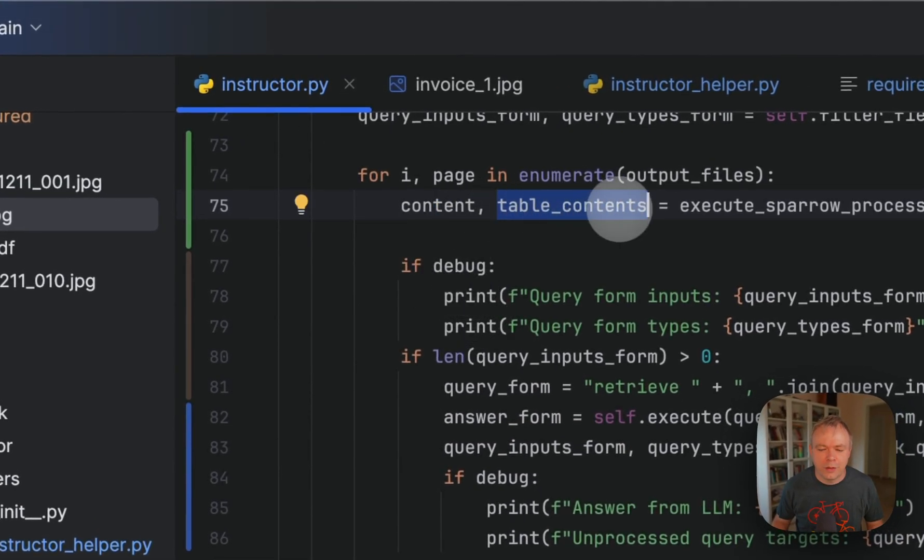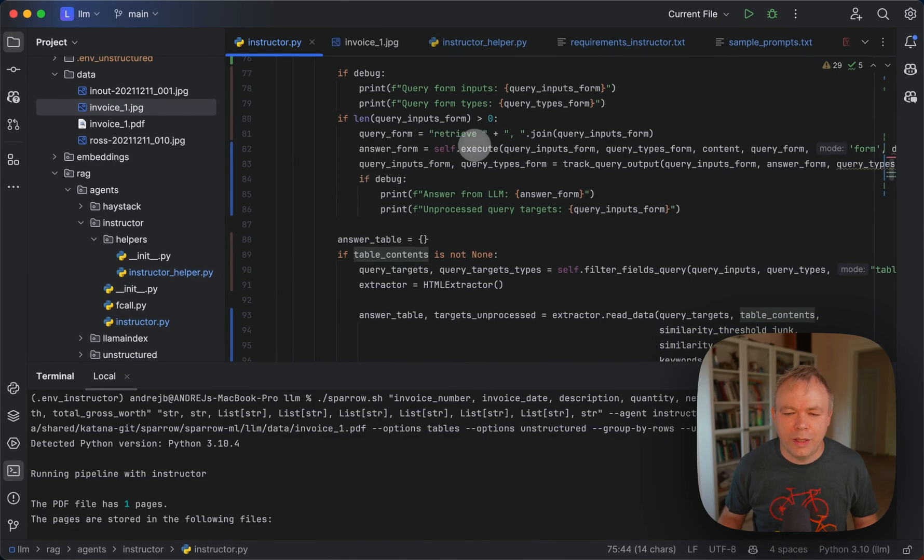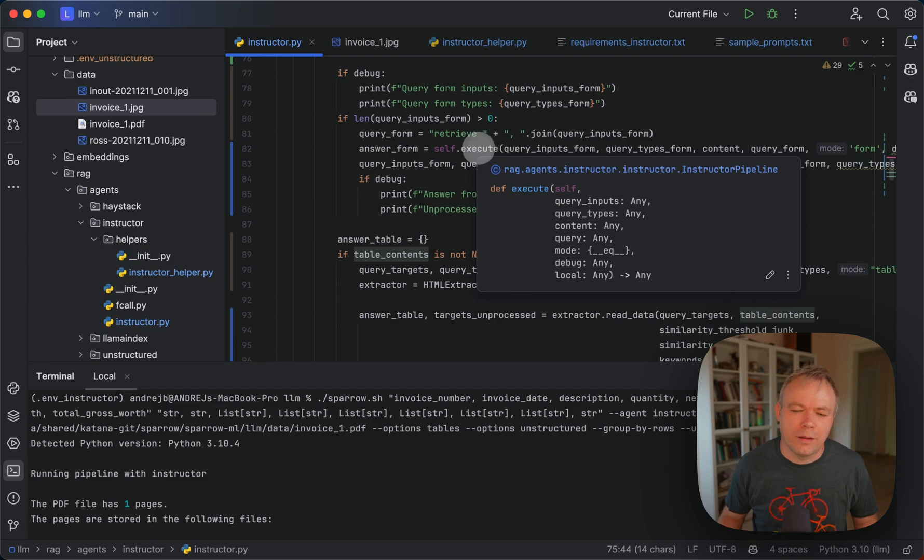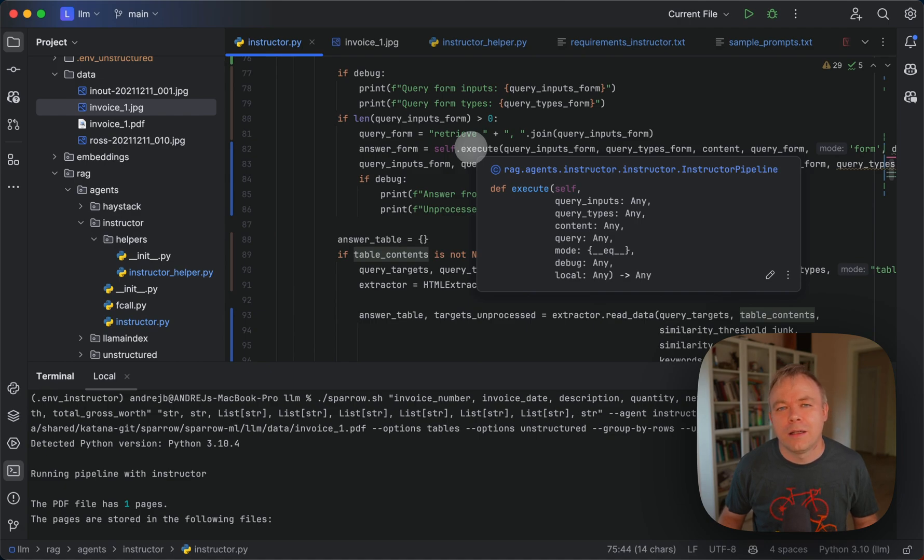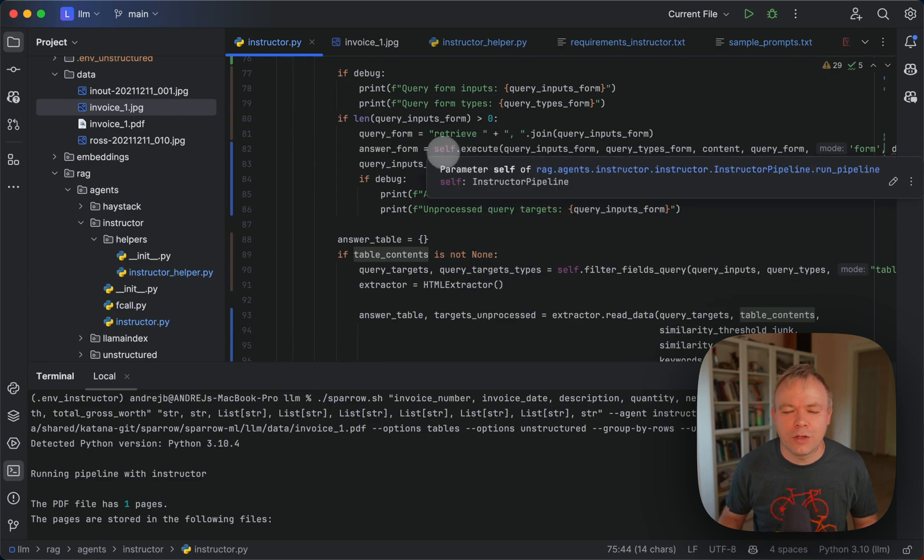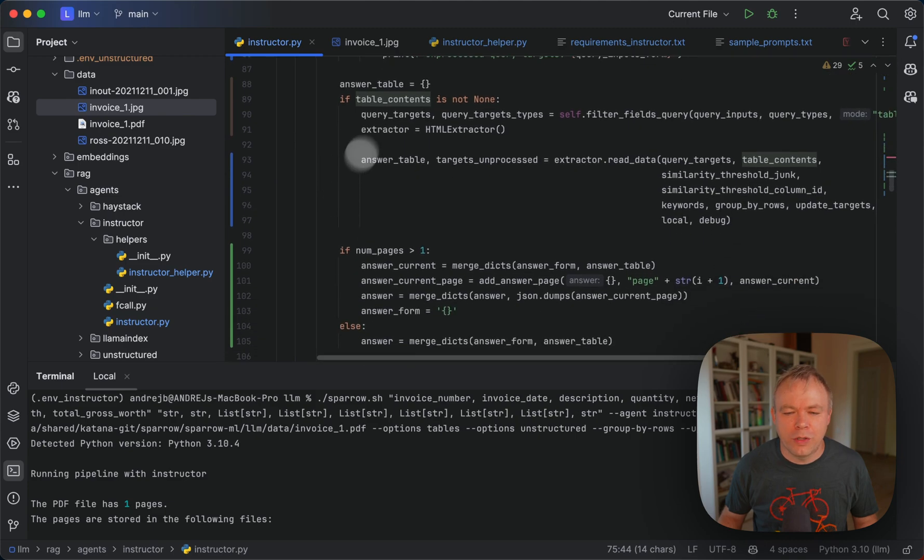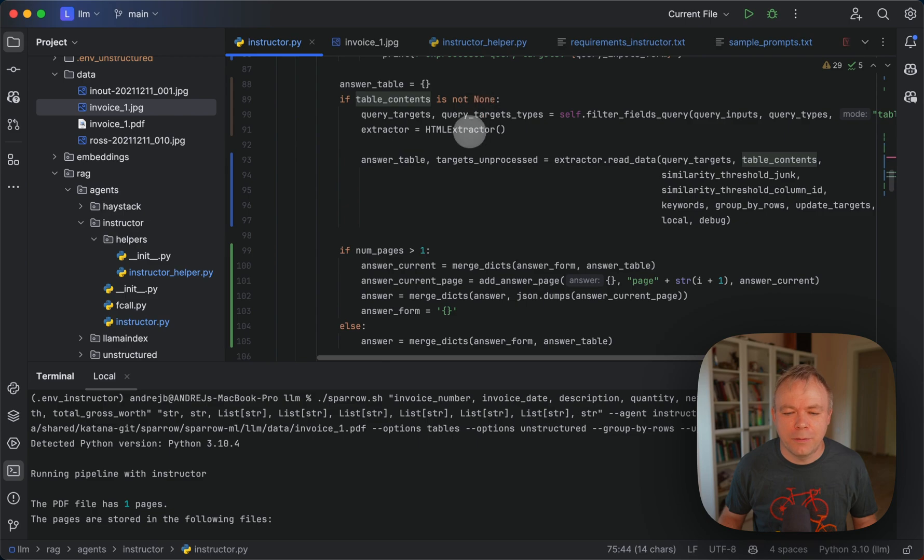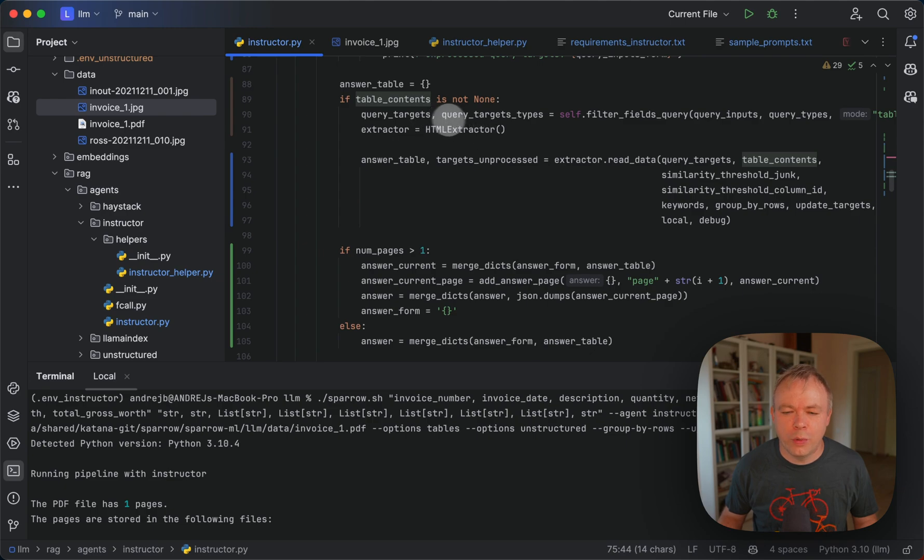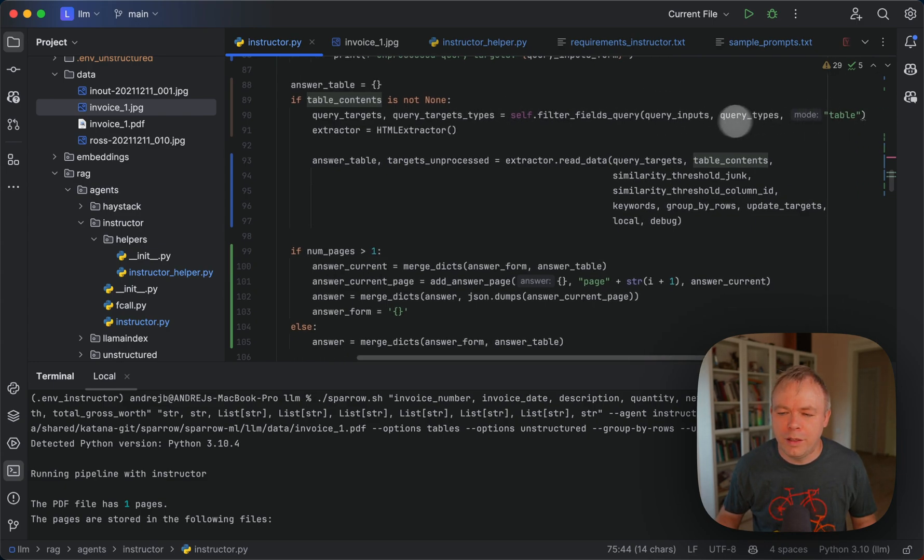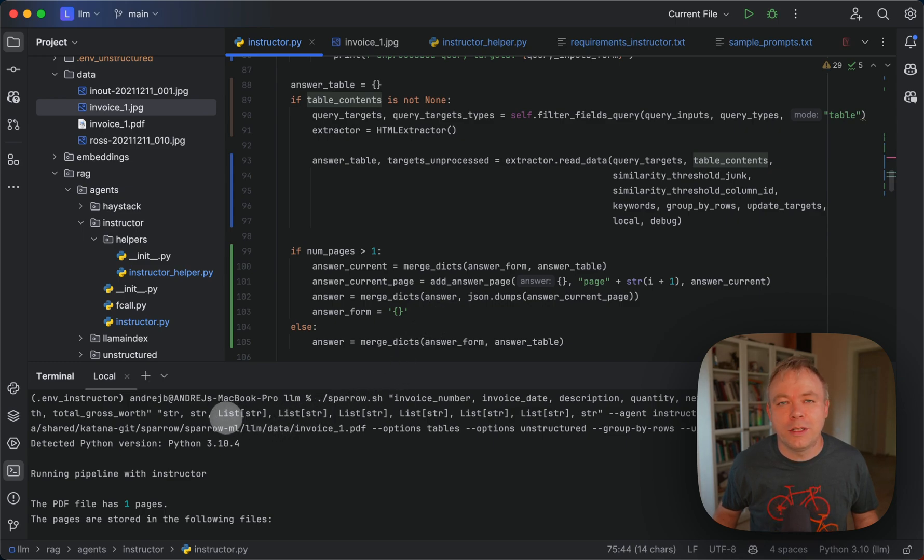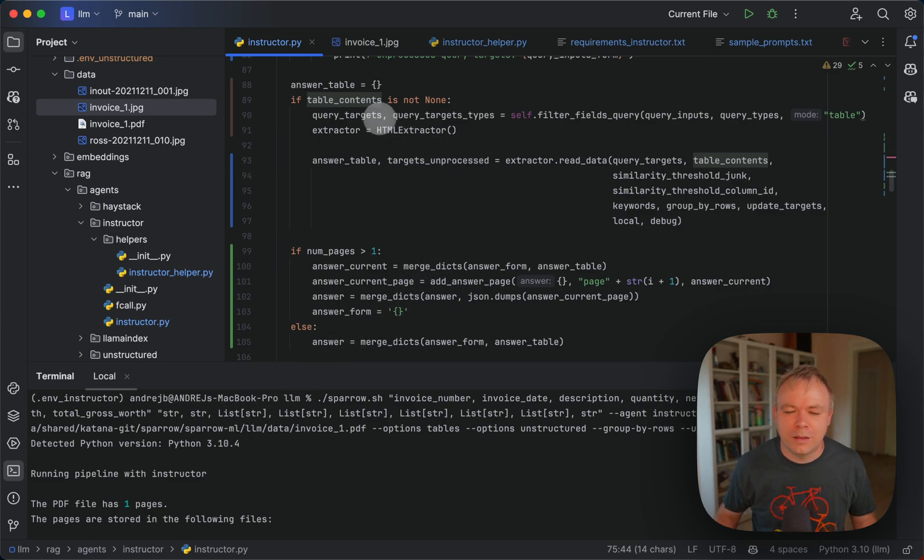So we got the text. And then here we execute LLM call for the instructor to fetch values for the fields with simple types, like int or string, like I mentioned before. And then in the second part, we check if there were any tables identified. Then we get query targets and query types from this function. And so filter basically fields from the request based on a type. So all the fields with type list will be extracted, will be assigned to this variable.